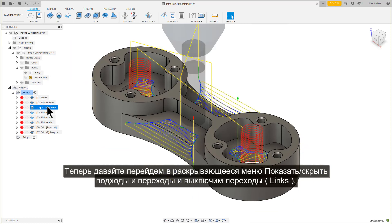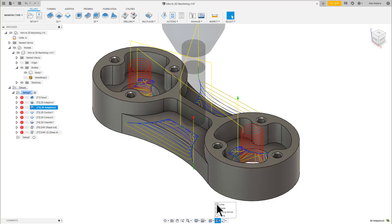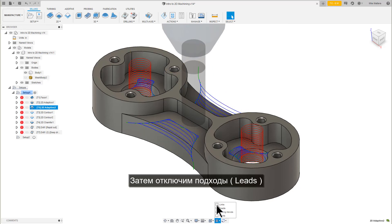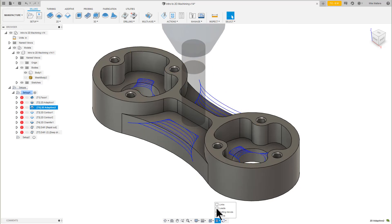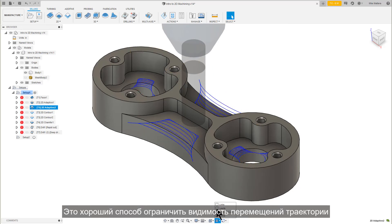Let's go into the Show, Hide, Leads and Links pull-down and disable Links. Then disable Leads. It's a nice way to limit the visibility of the toolpath motion.